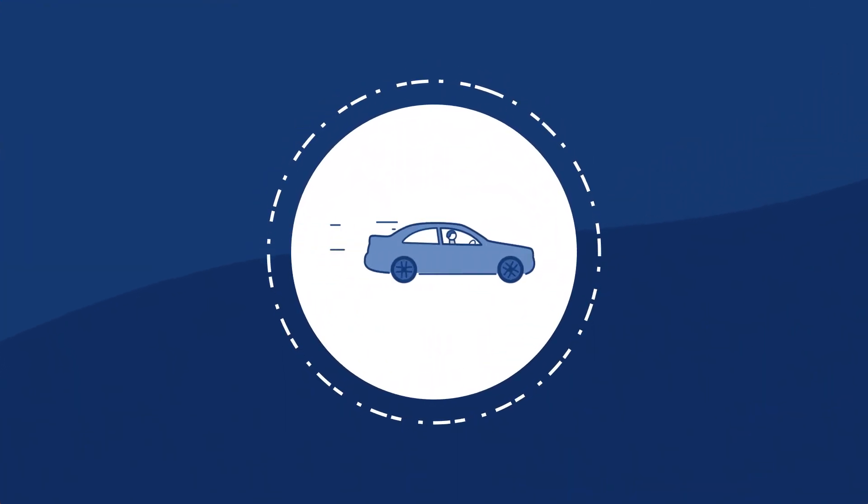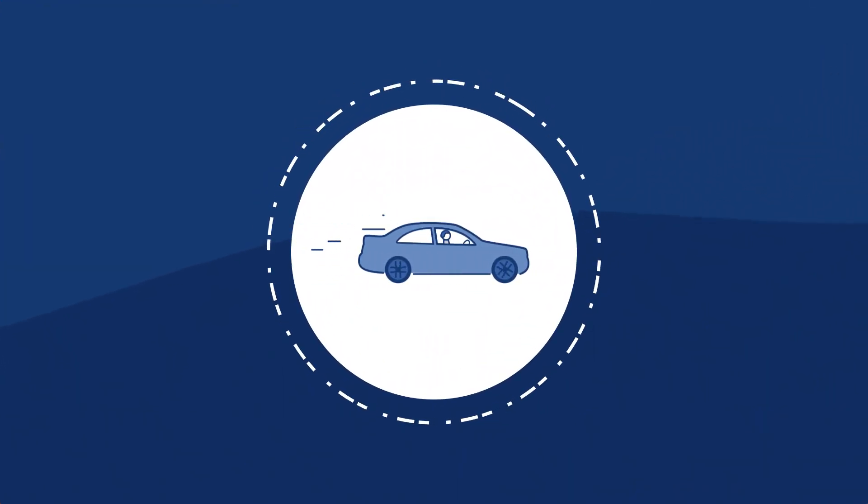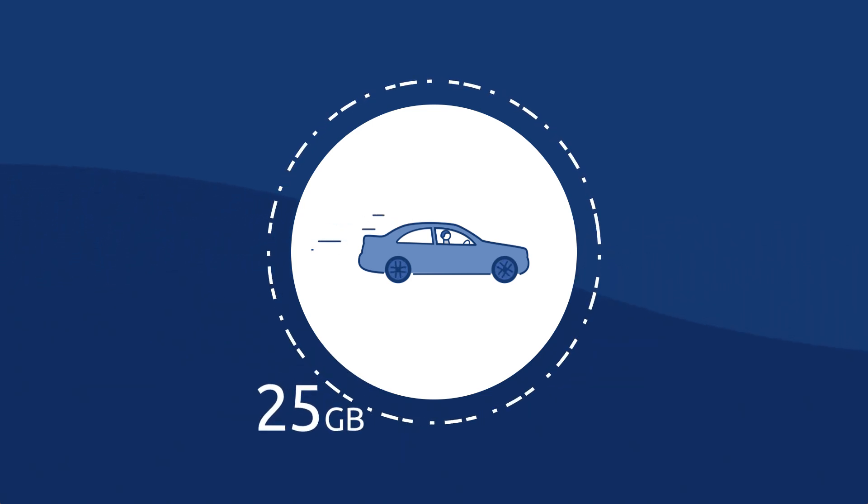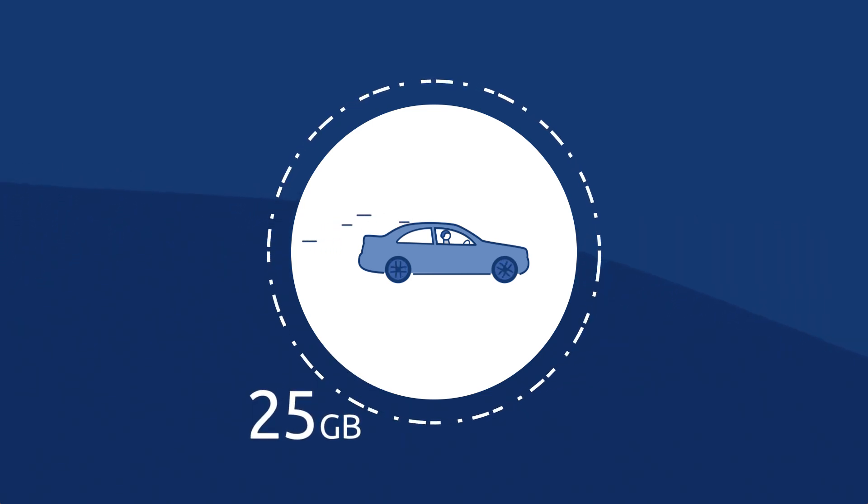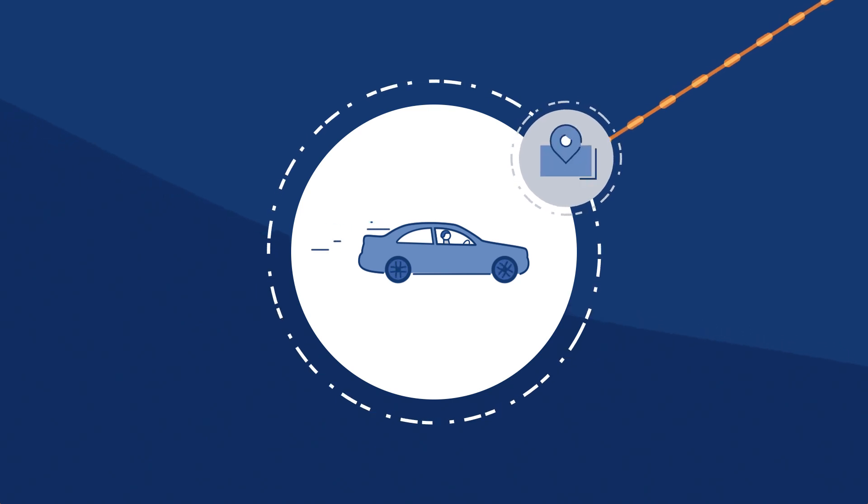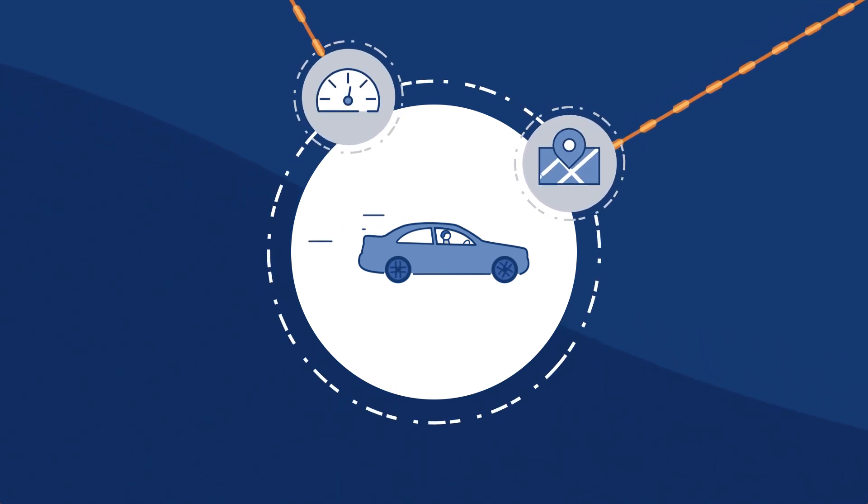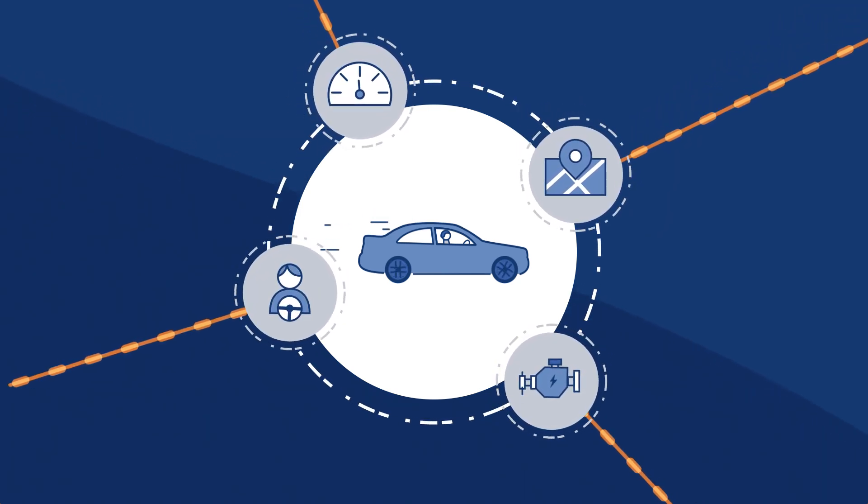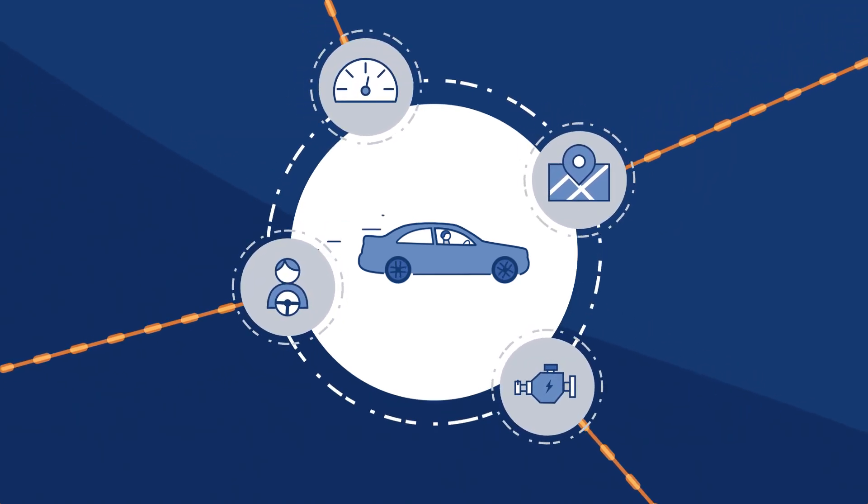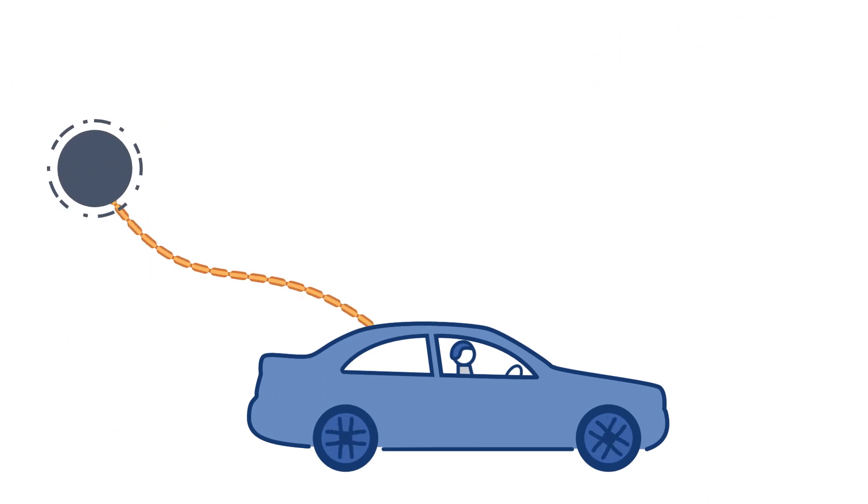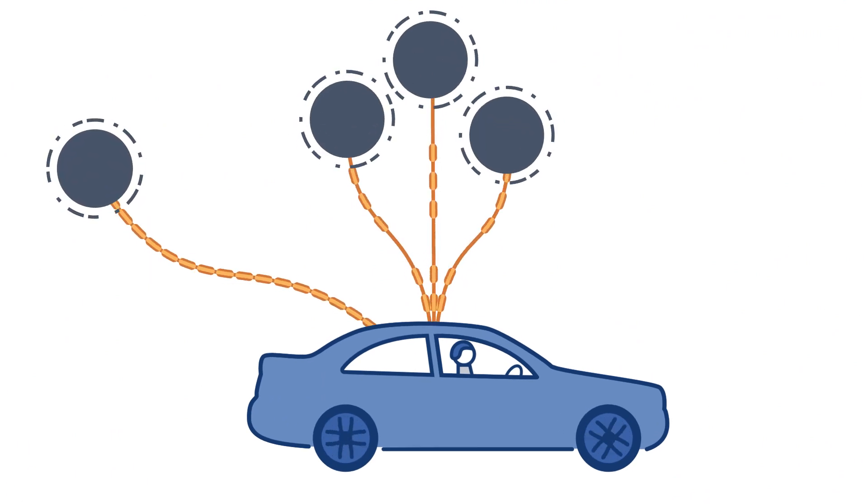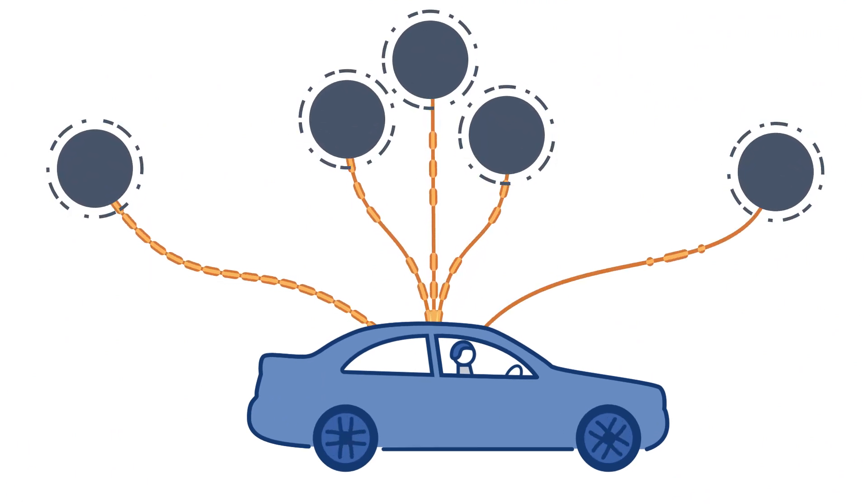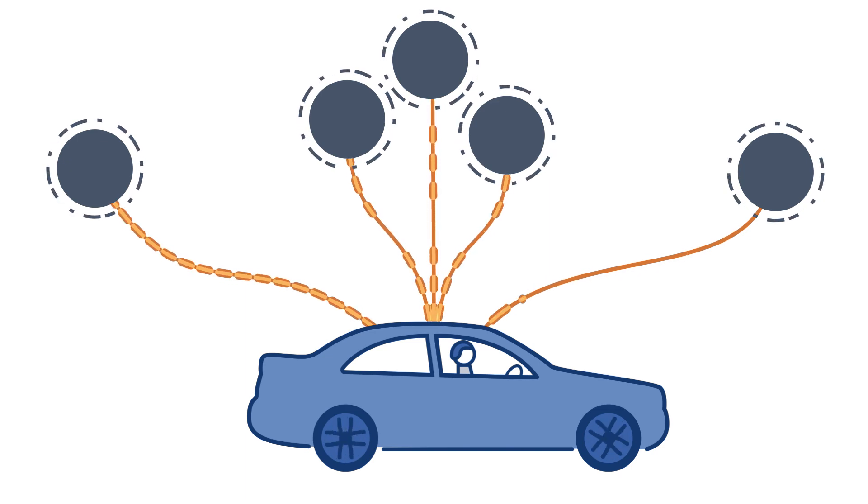For example, consider the auto industry. Each connected car is expected to generate 25 gigabytes of information an hour about its location, speed, engine wear, driver behavior, and more. Some of that data will need to be continuously streamed, some sent to multiple recipients, and some will require immediate response.